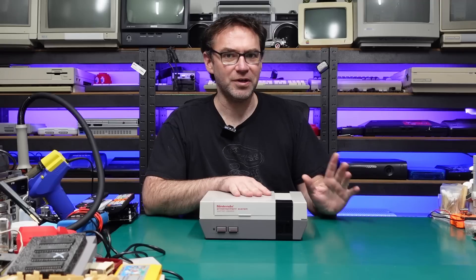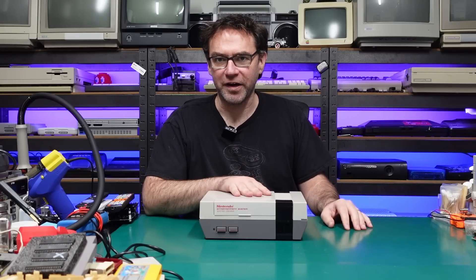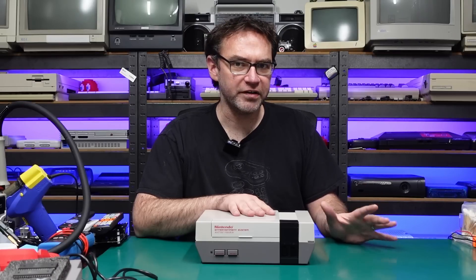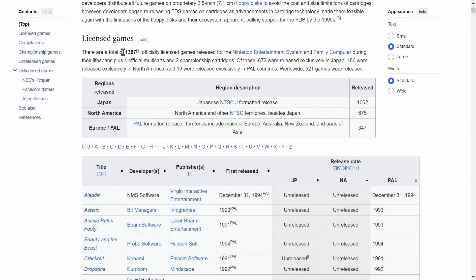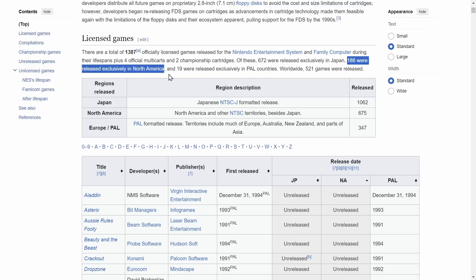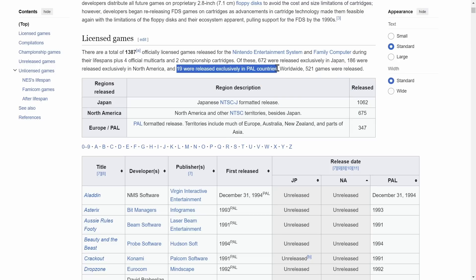Why would you want to do this? There are a few reasons. First of all is the games library. Much like a lot of consoles of this era, there were far more releases in NTSC markets than in PAL. According to Wikipedia there are 1,387 officially licensed games for the NES and Famicom. 672 of those were exclusive to Japan, which is also NTSC, and 186 were exclusive to North America, again NTSC, and only 19 were exclusive in PAL countries.